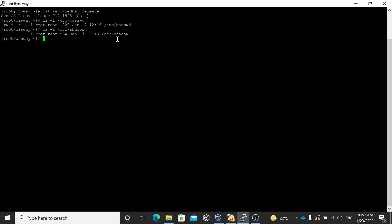Also look at the permissions in real time. Whenever you are working or troubleshooting local user authentication issues, you should understand that some files have no permission for anybody. The two important files are /etc/passwd and /etc/shadow. As you know, the /etc directory holds all the configuration files including those for user administration.